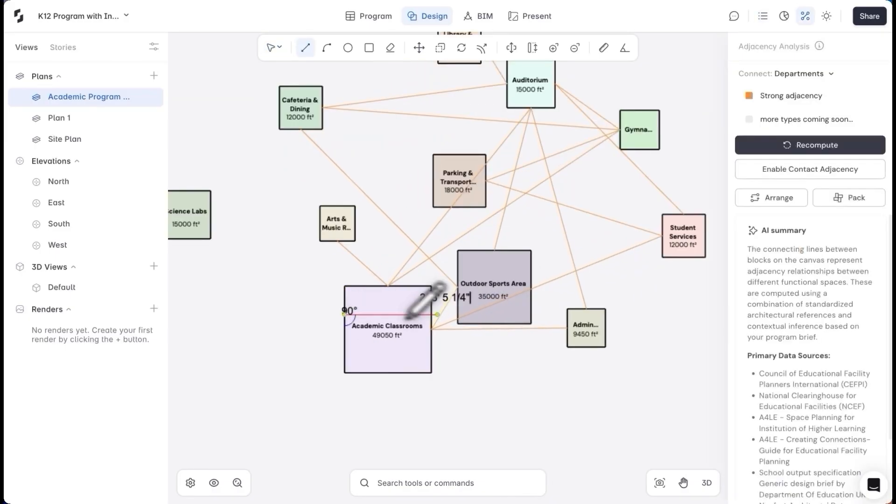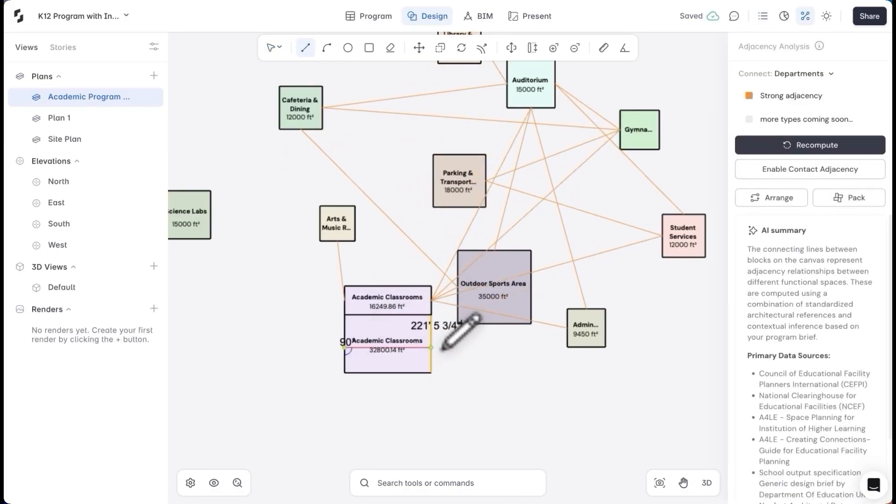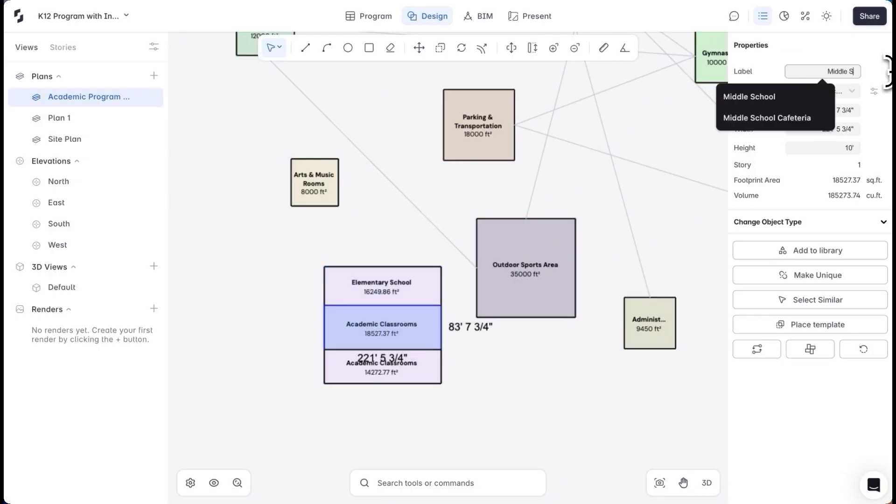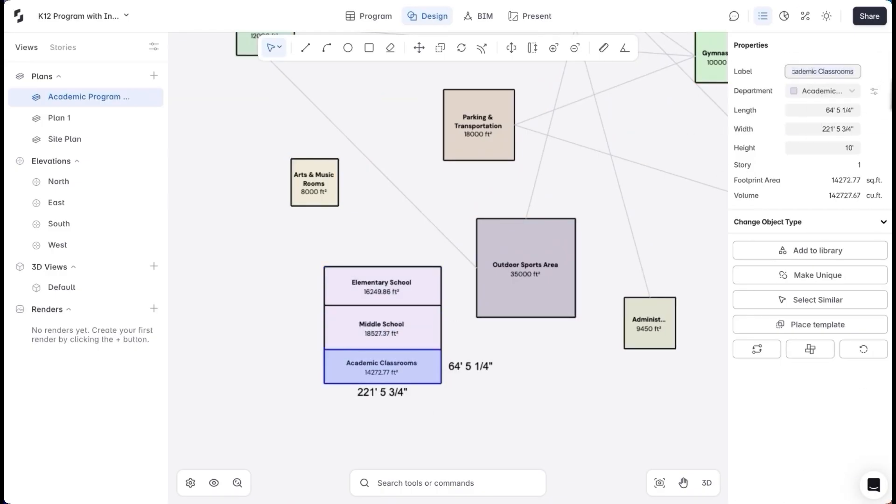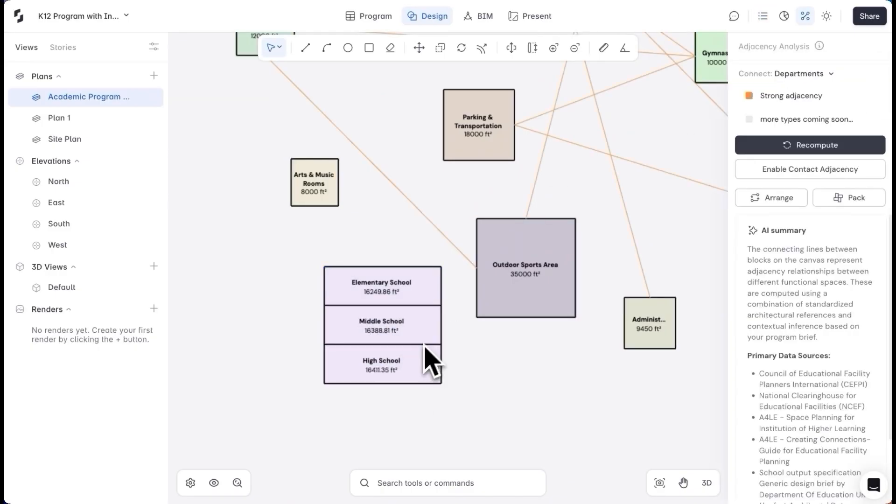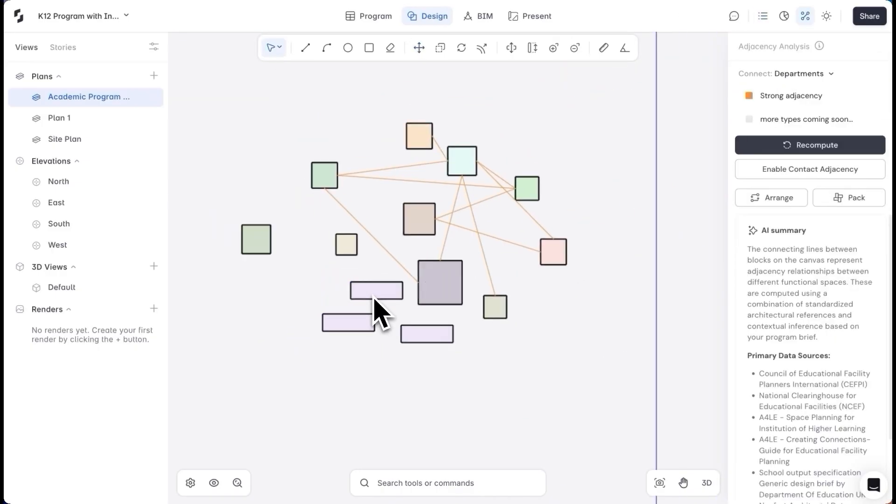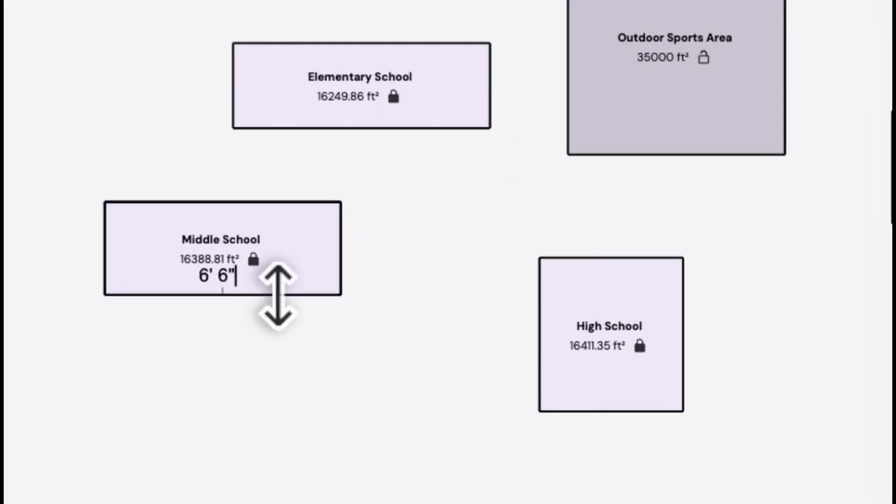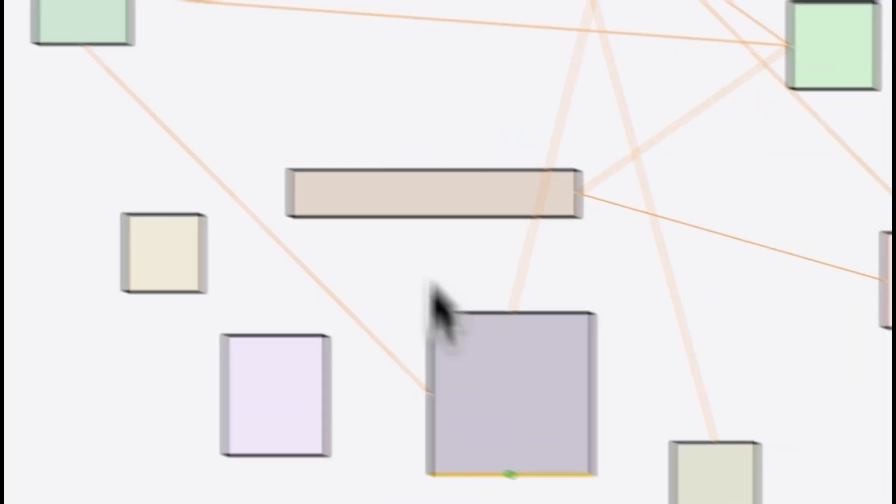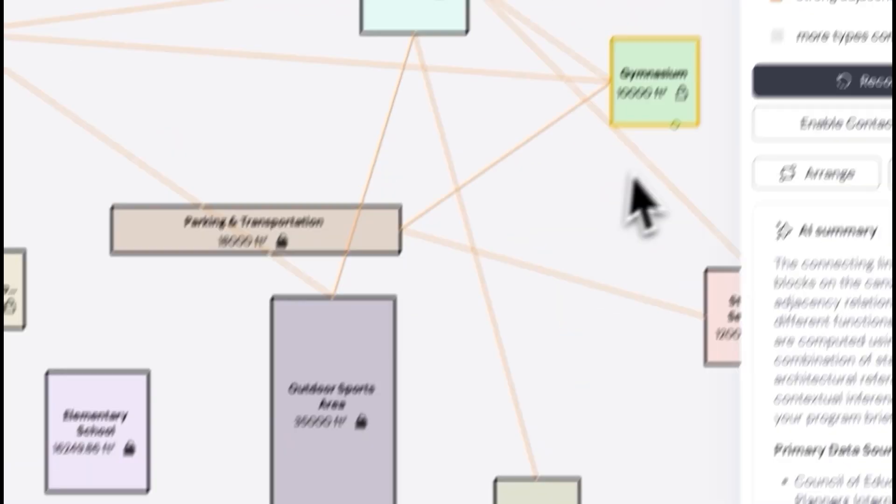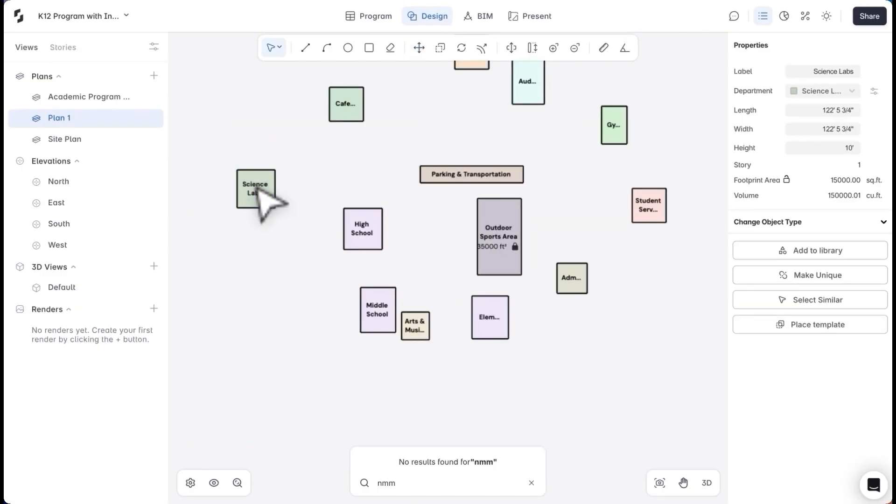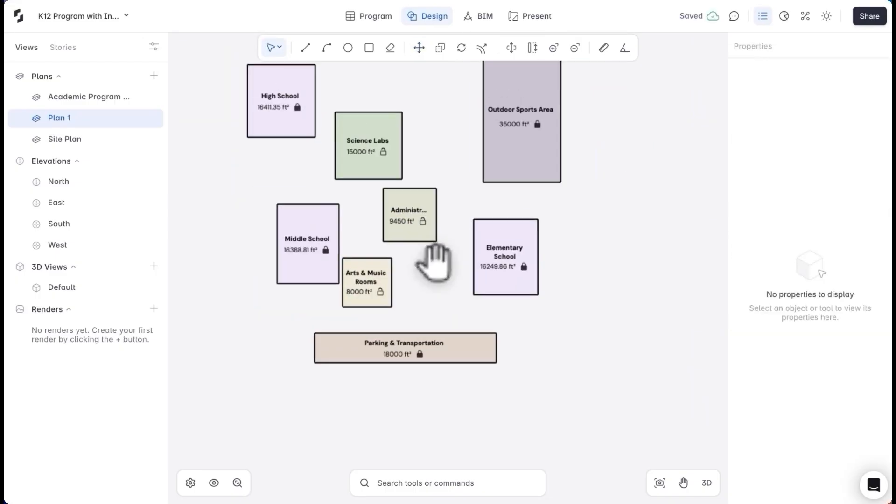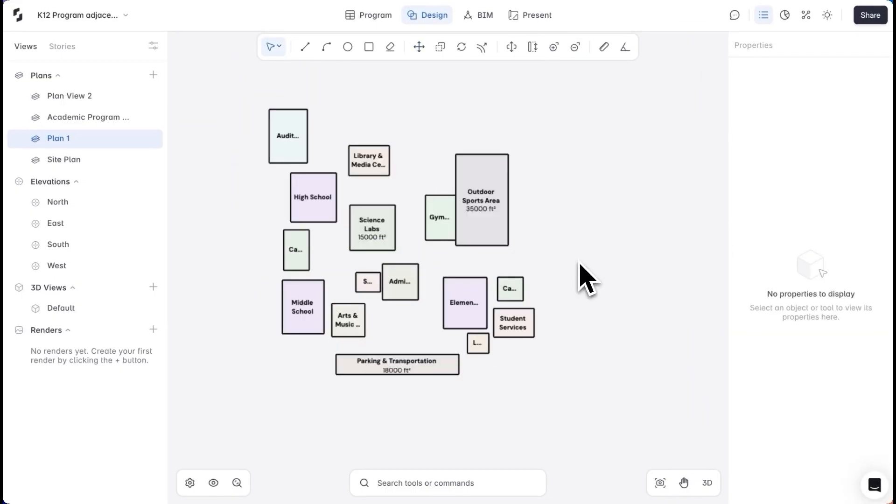Diving into a little more detail, I'll divide the academic block into the elementary, middle, and high school. I'll also resize the parking and sports areas to be closer to their actual shape.